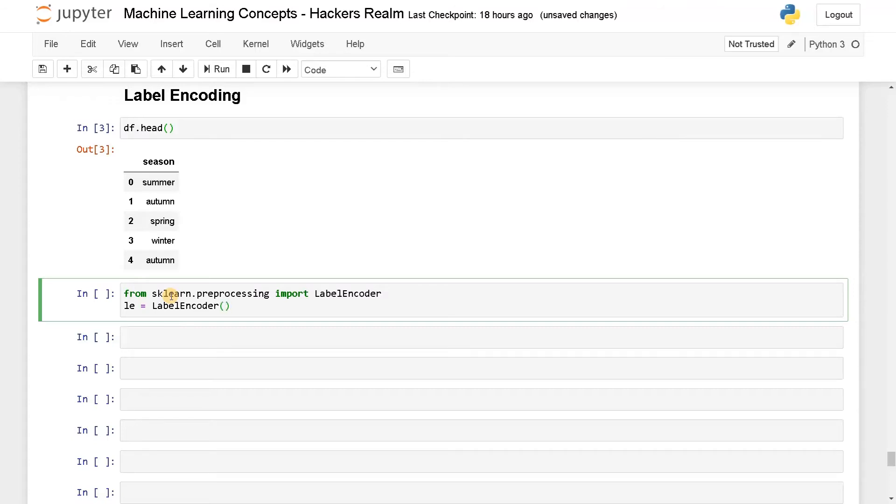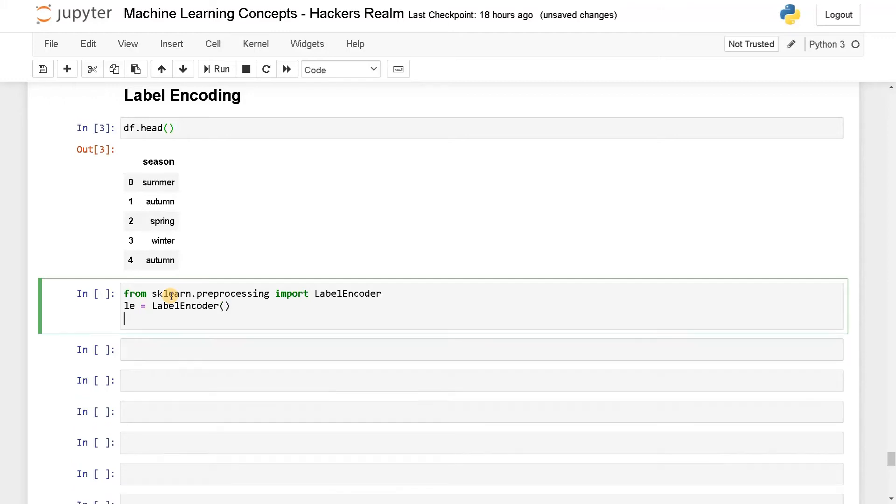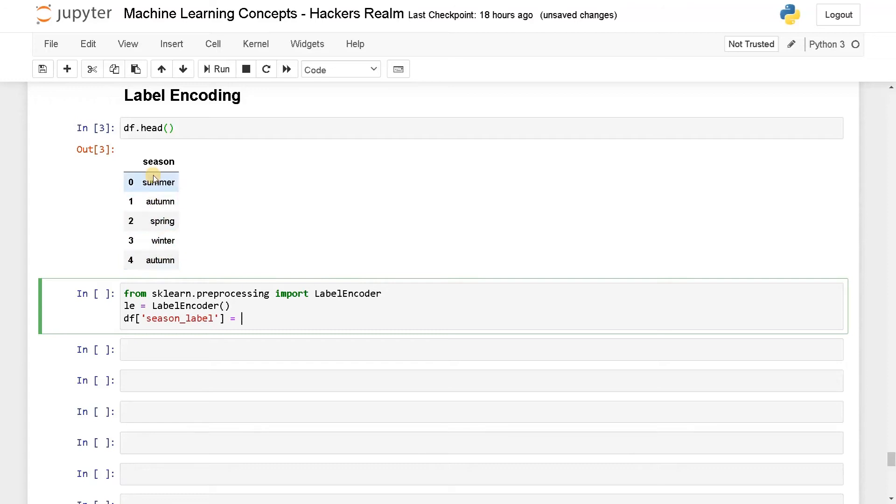Now we have initialized the label encoder, we can do the transformation. The syntax will be df of season_label. This is the new column I'm going to create. I'm going to keep this existing column. But if you are going for some machine learning algorithm, you may have to drop this column and keep the numerical one.